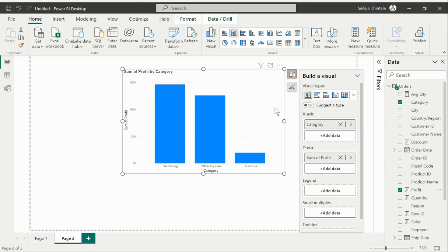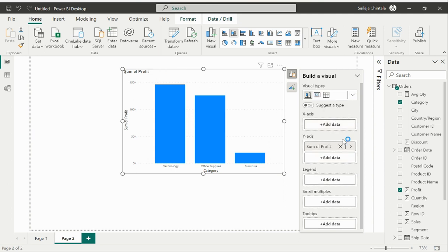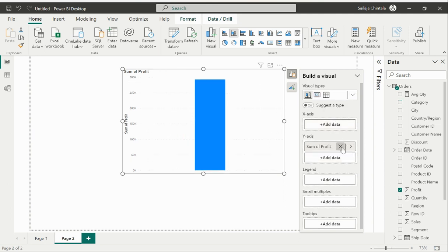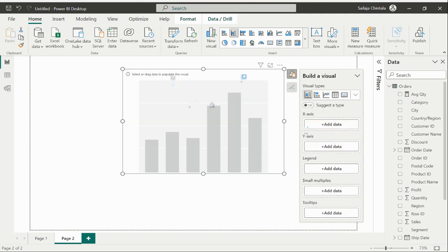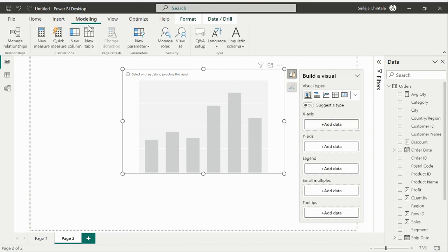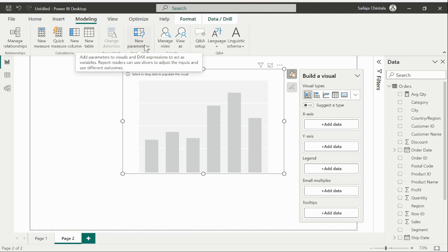Now let's try to create or replicate that within parameters. Let me remove these data points from my visual so I have my plain visual on my page. Now I'll just go to the modeling tab on the top and there I see this option called new parameter.